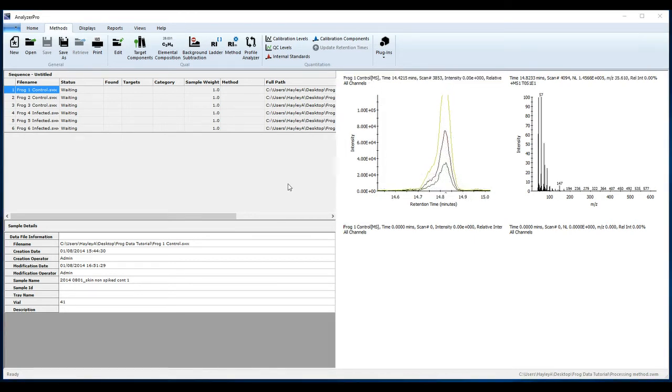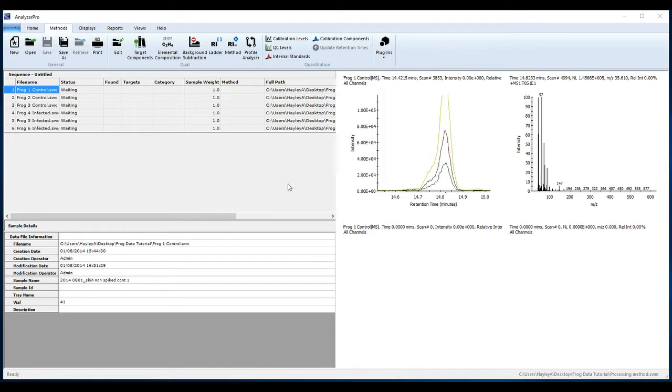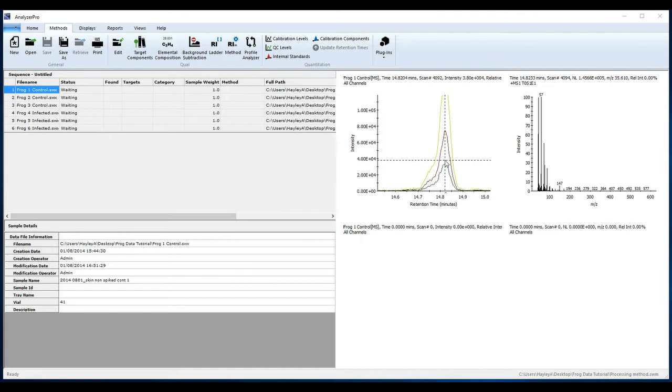From the extracted ion chromatograms, we can inspect the retention time more closely. By hovering the mouse over the apex of the peaks and looking to the label at the top of the chromatogram, we can see that the retention time for this alkane, dodecane, is 14.8204 minutes.